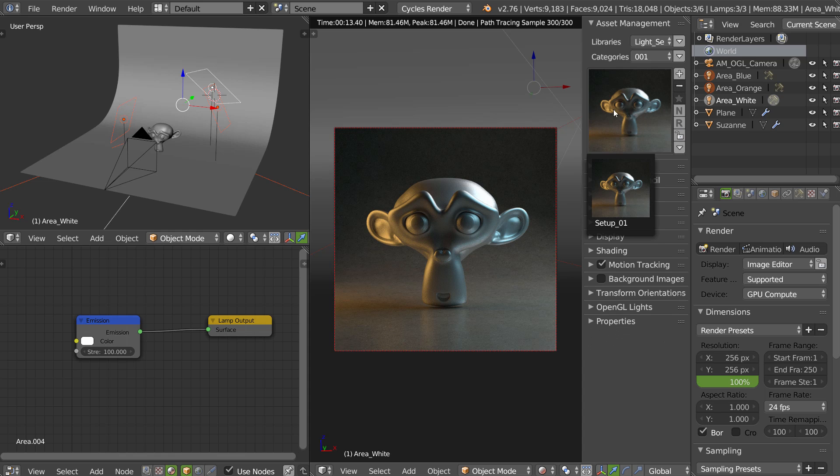And now you have your new setup directly in the asset management addon. I made a little setup for me, as you can see, with the same technique.